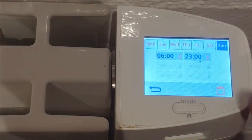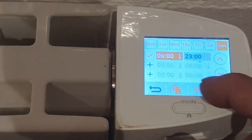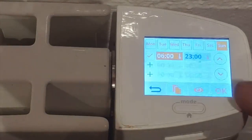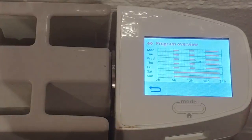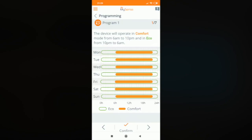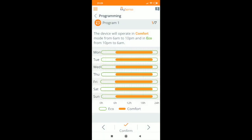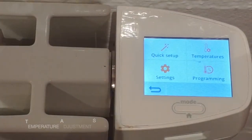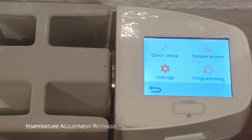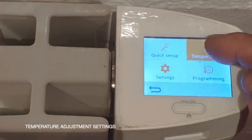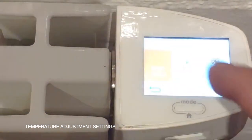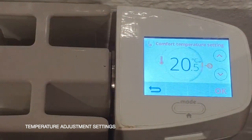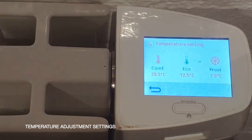Once you have completed the programming, you can check the settings by pressing the eye icon and the display will show the program overview. If you need to change the temperature, go to the mode you wish to change — comfort, eco or frost protection — and the temperature can be increased or decreased by pressing the arrows on the display.